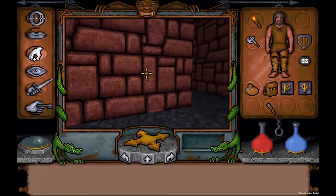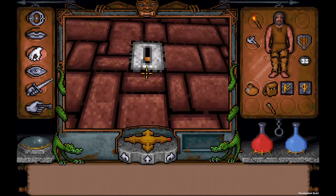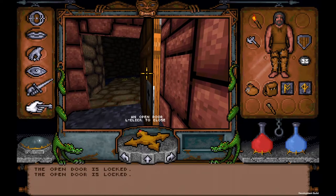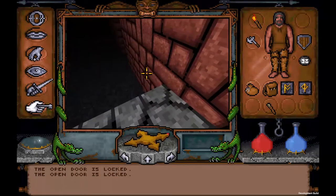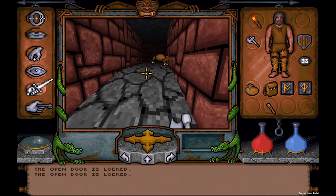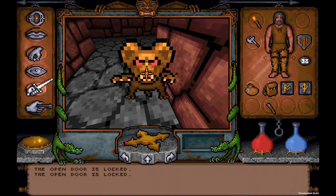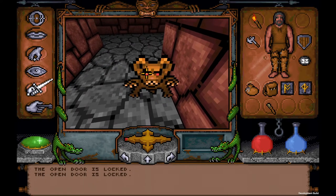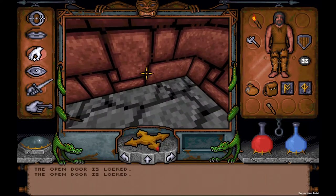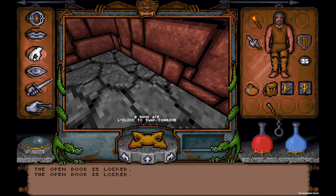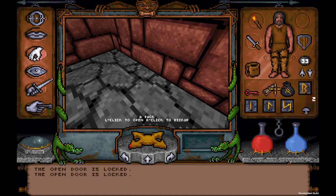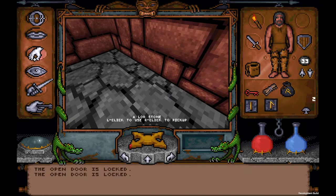One handy feature: the game automatically switches to the correct interaction mode in many cases — for example switching to key mode when you click a switch, saving you many clicks through menus. You can also put multiple things in bags, so don't worry about filling inventory. This is your rune bag — always make sure you put all your runes in your rune bag. To read something, go to look mode, click on it, and you can read it right in the UI.